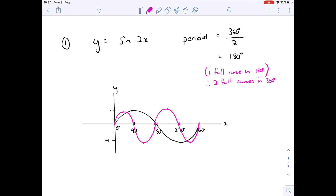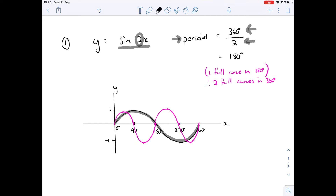Looking at a specific example: y equals sine of 2x. Our basic sine curve starts at zero, goes up, down to 180, and back to 360. To find the period of this new graph sine 2x, it's always the standard period of 360 divided by the k value — in this case 360 over 2, which gives us 180. That indicates one full curve in 180 degrees, so in a domain of 360 we'll have two full curves.